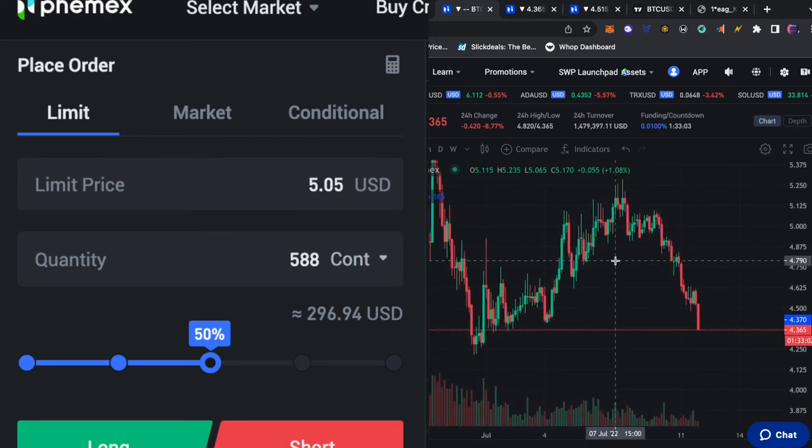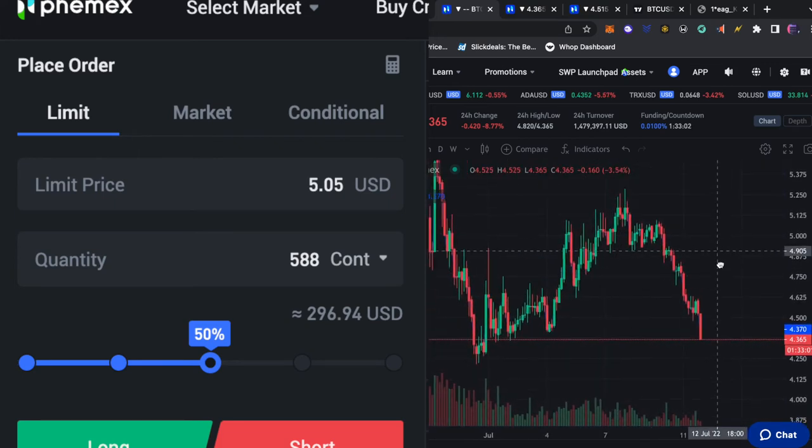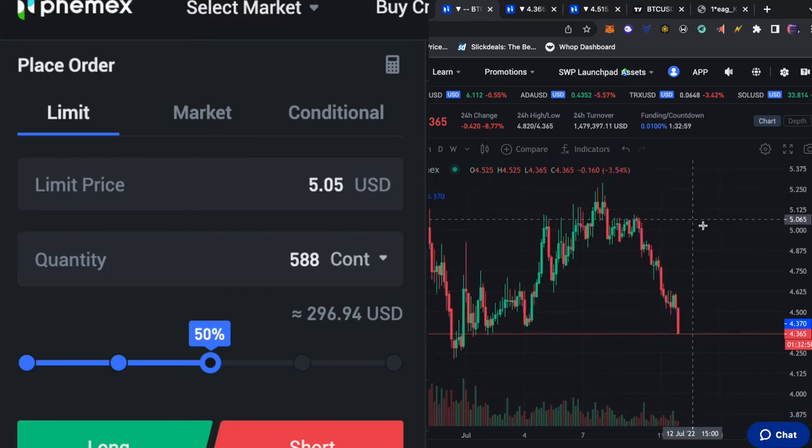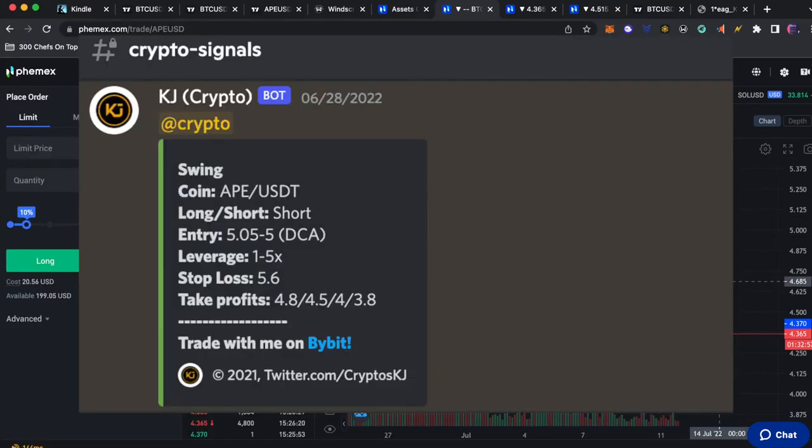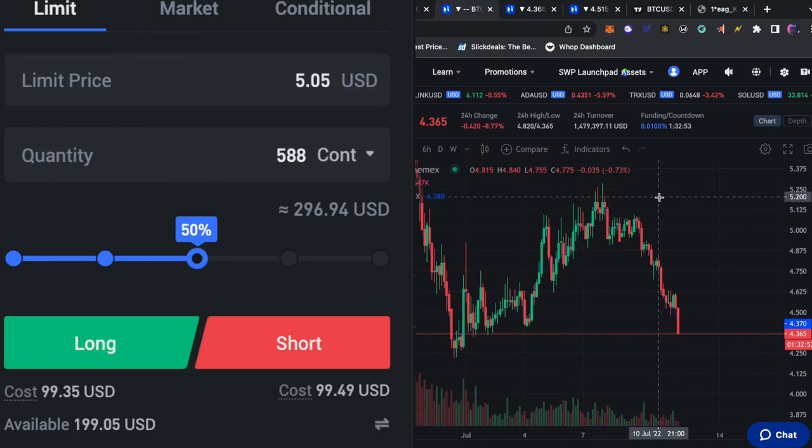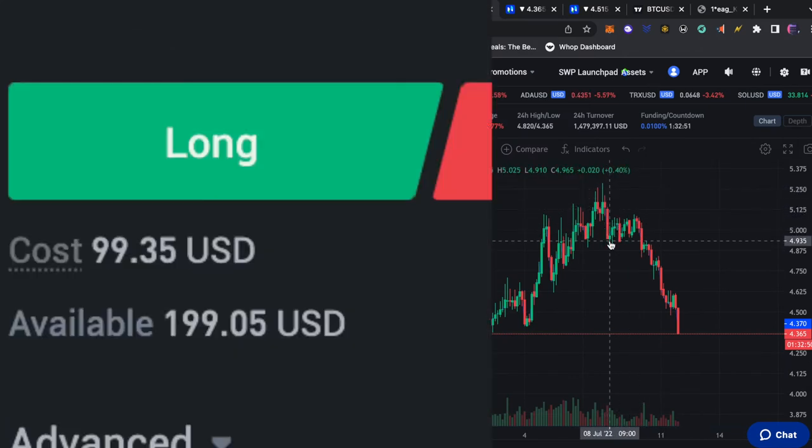Alright guys so the limit price is the price at which your order will be executed. The entry price was 5.05 so at the limit price of 5.05 this trade will be executed. The quantity can be controlled by the slider.